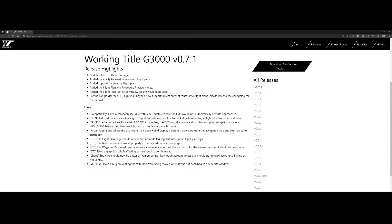In addition there are several fixes. One of the most important is a compatibility fix with Sim Update 4 — since you're forced to update to the latest sim update, it wouldn't automatically activate approaches before this fix. There are also fixes to the flight plan, including fixes for ILS and localizer approaches where it didn't switch to NAV 1 or NAV 2 correctly.